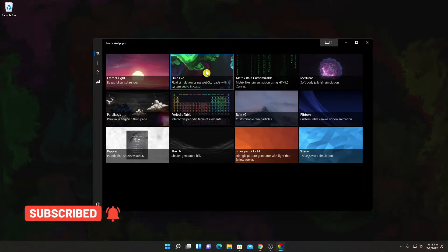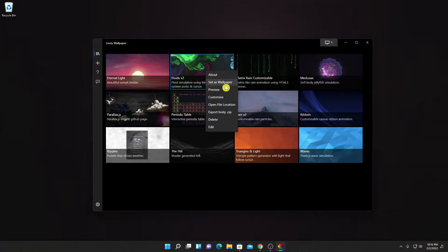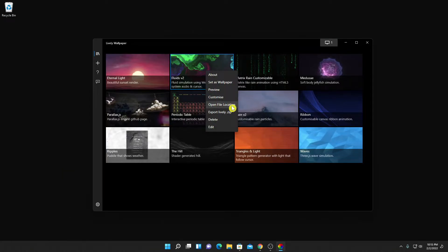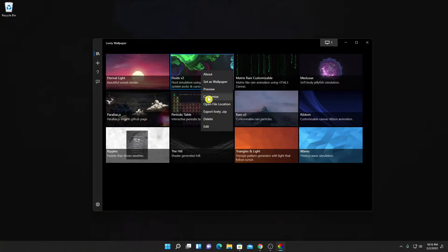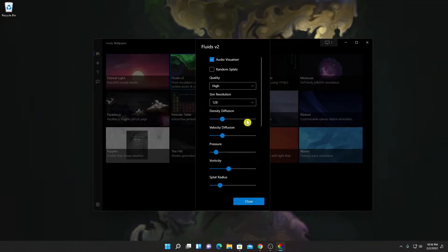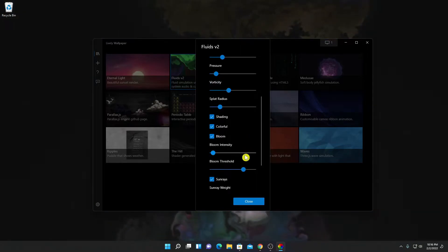To customize, select the wallpaper, right-click on it, and here you will find options: Set as Wallpaper, Preview, Customize, and Open File Location. If you want to delete any wallpaper, simply click on Delete. Simply click on Customize and here we have some customization options — you can play with these settings.